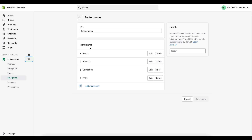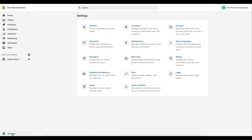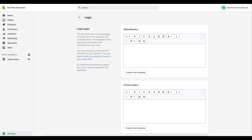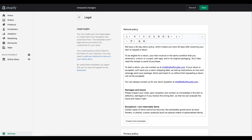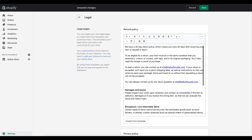Something else you need to think about is your terms and conditions and store policies. Go into your store Settings and click on Legal. This is where you have your Refund Policy, and the cool thing is Shopify already has a template generated. You can click 'Create from Template' and it will automatically generate standard return and refund policy information.